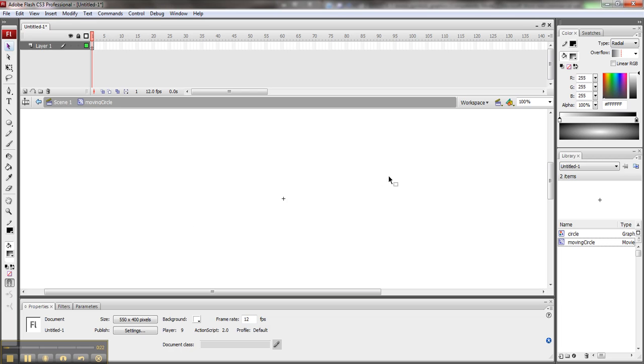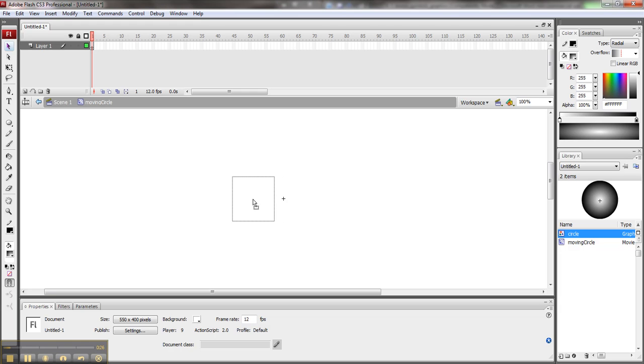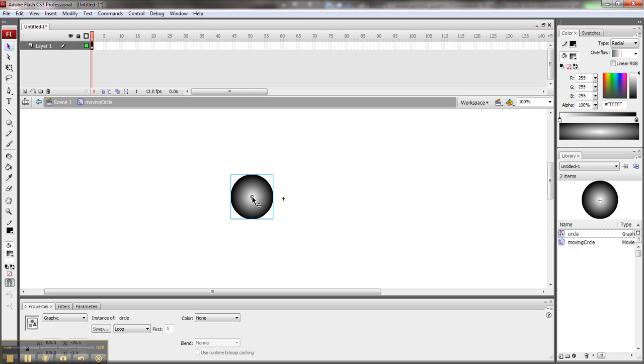The first thing I want to do is drag in a version of my graphic. So let's have him be right here. There's my circle.